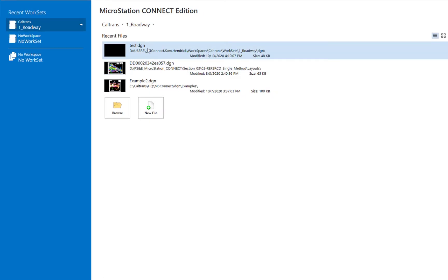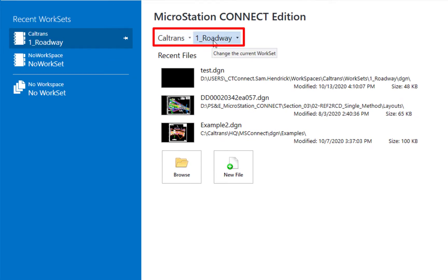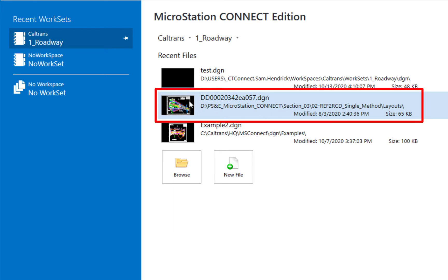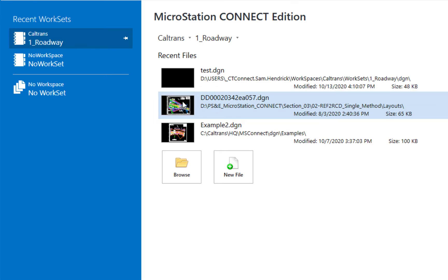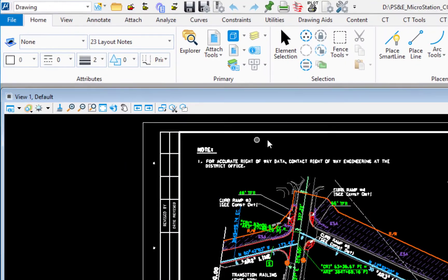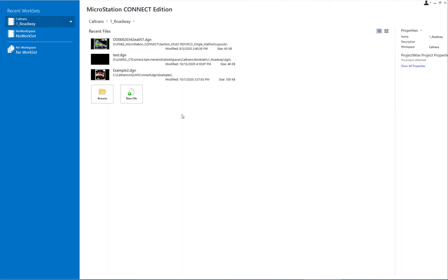That file now appears as one of the recent files. When you open a file for the first time in MicroStation Connect edition, the workspace and work set information is branded onto that file. I'm going to open the second file here. As this file opens, you won't see a mismatch alert, meaning the file was already branded with that workspace and work set.